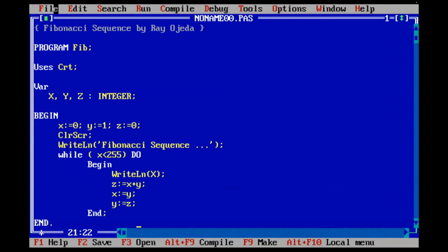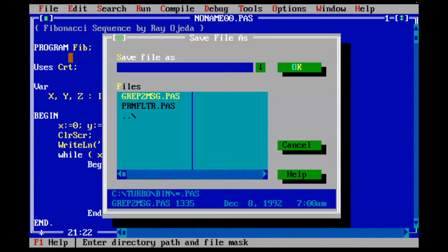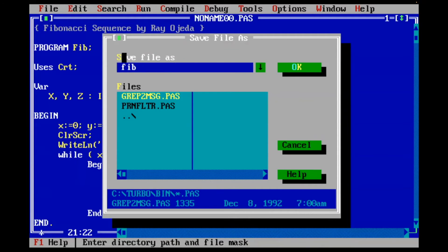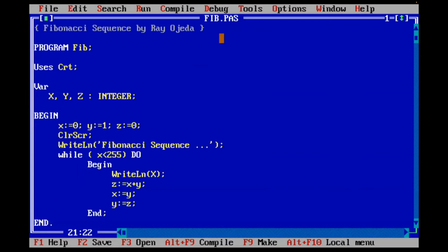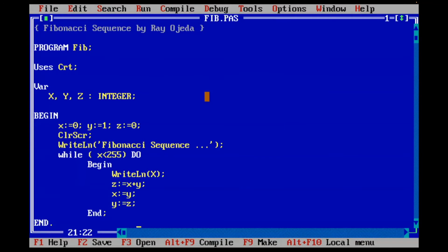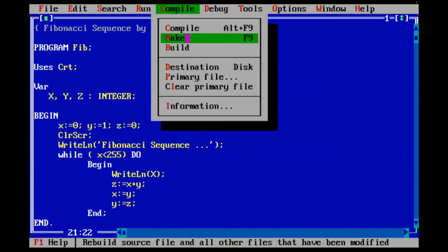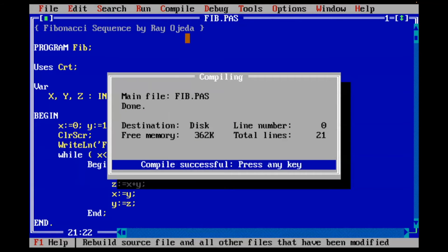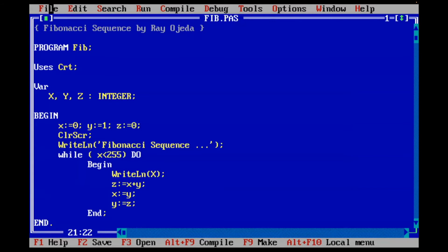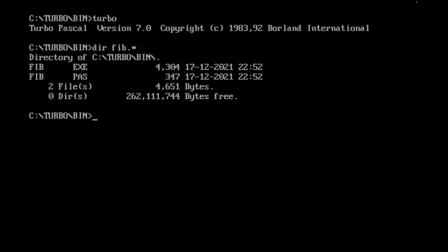Very straightforward. I'm going to save it. I'm going to call it Fib, and it will automatically do the extension of PAS. And now I'm going to make it. I'll choose the destination and I'm going to make it. Success. I'm going to exit. And there is my Pascal file and my executable. So I'm going to do Fib. Let's see if it works.